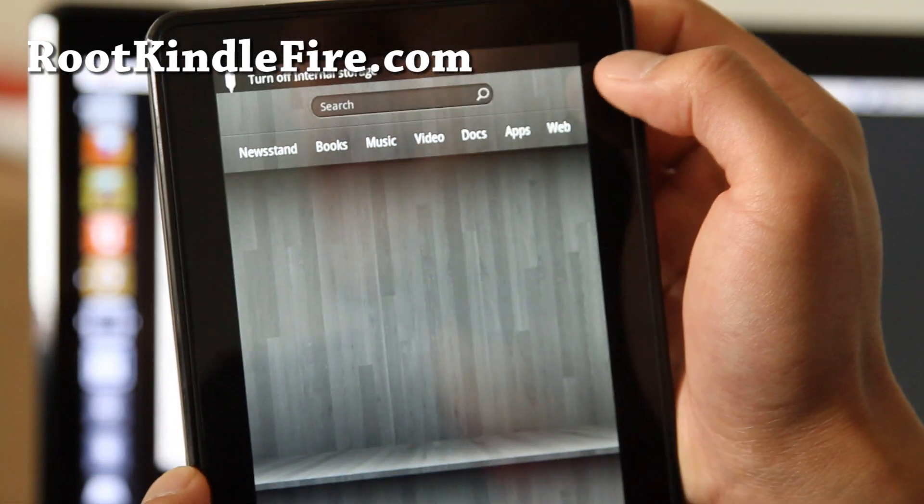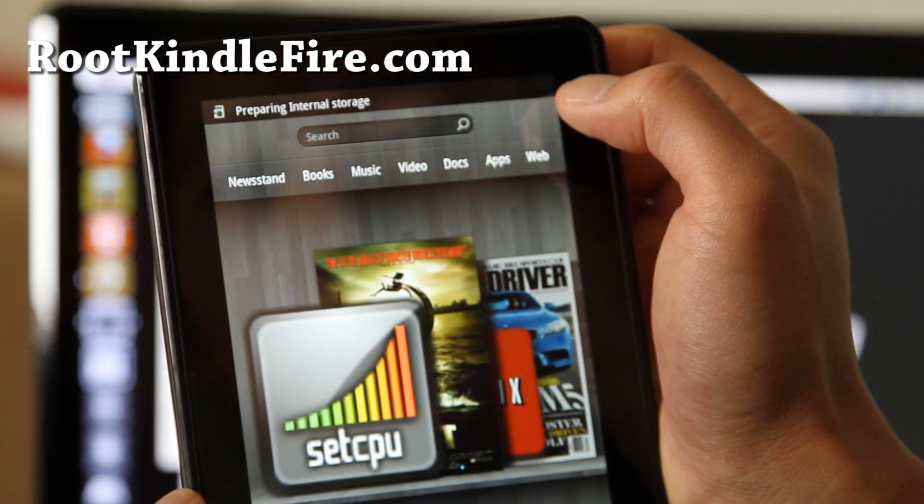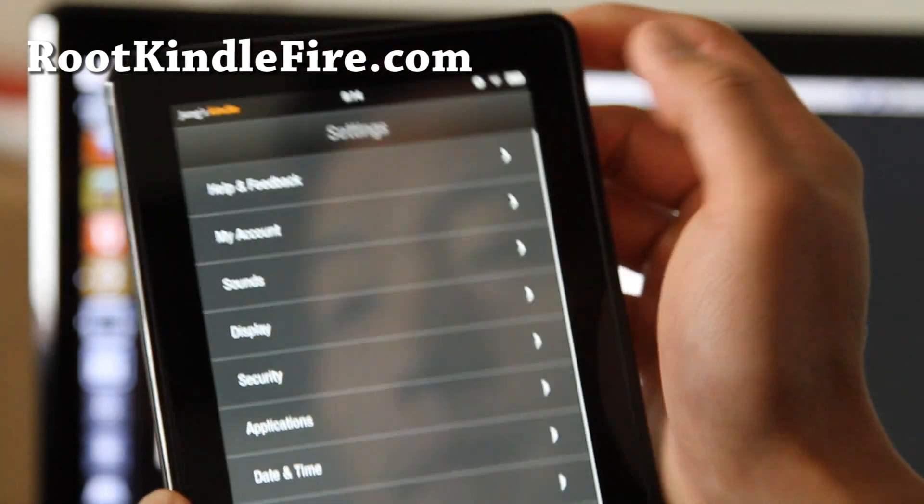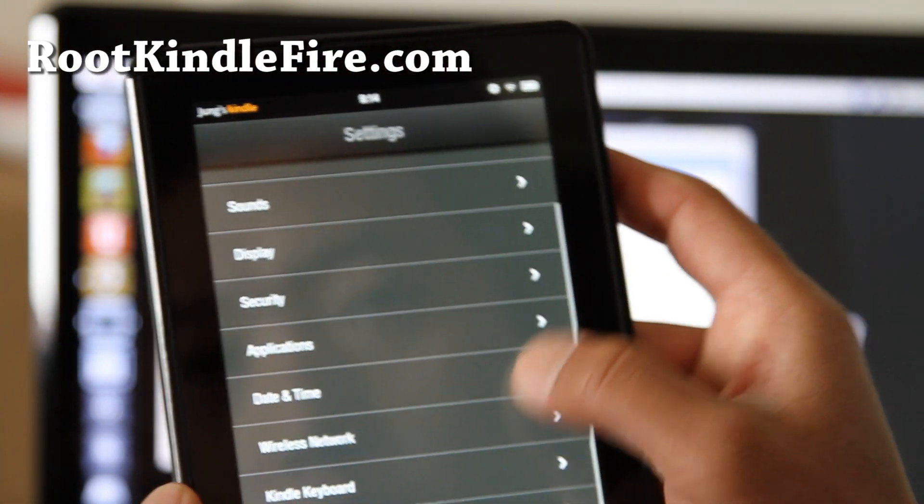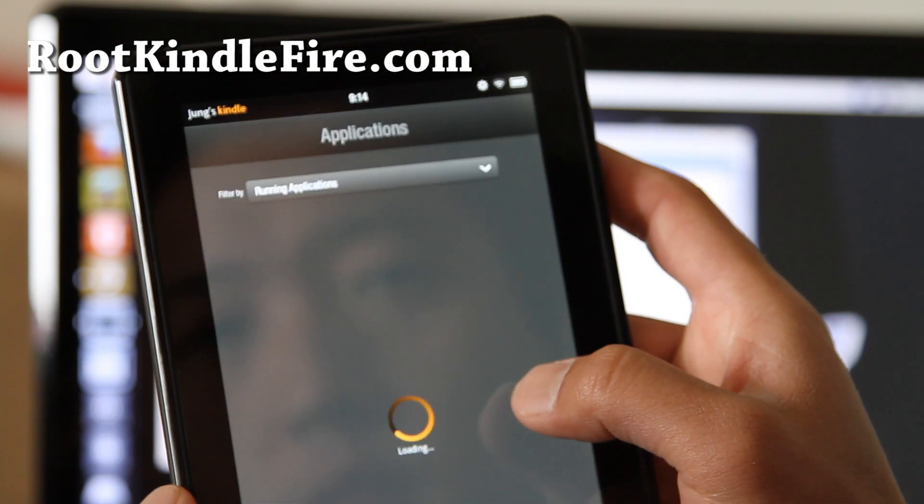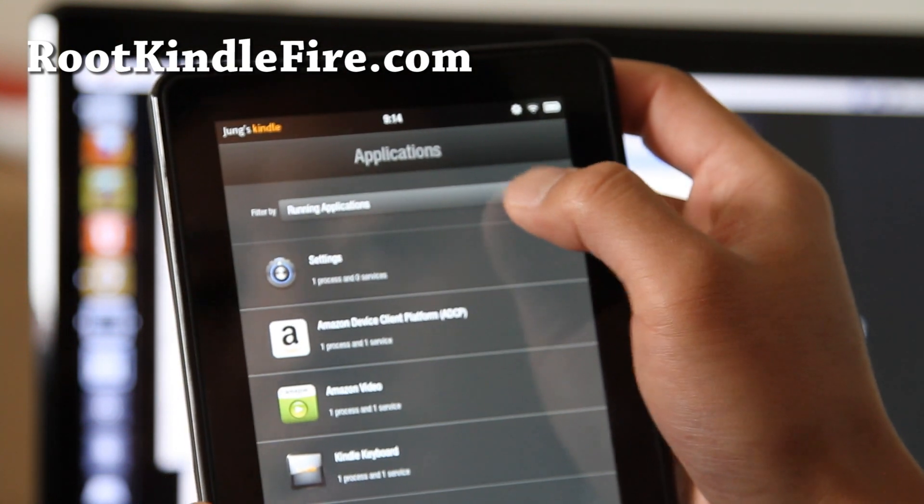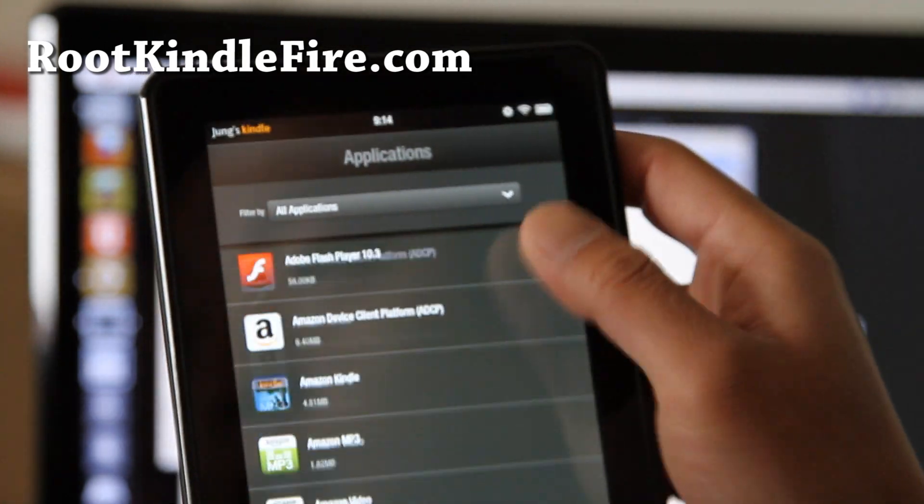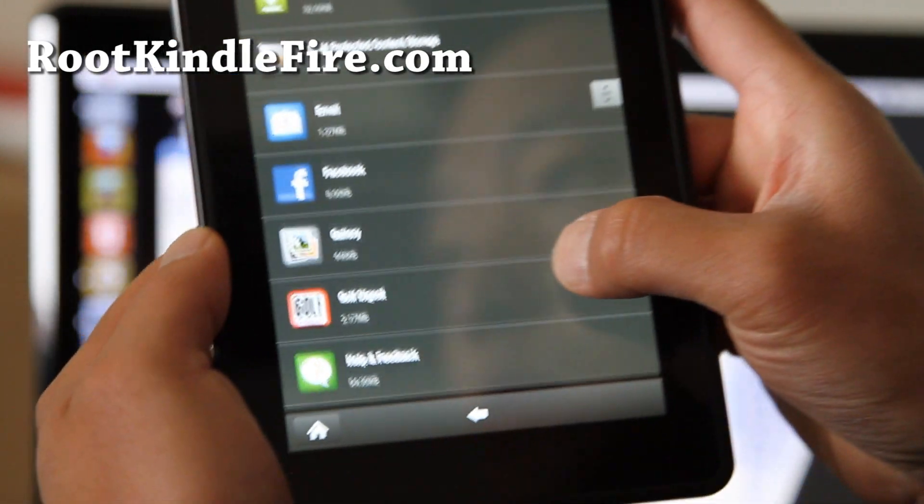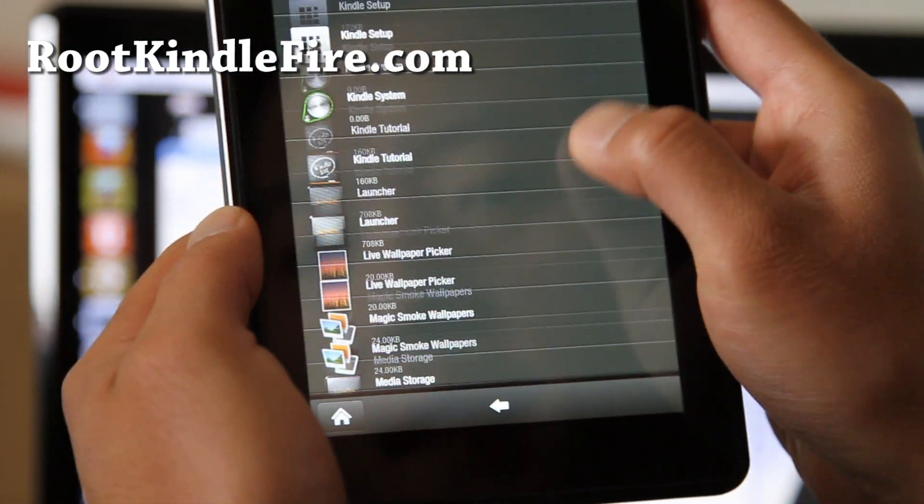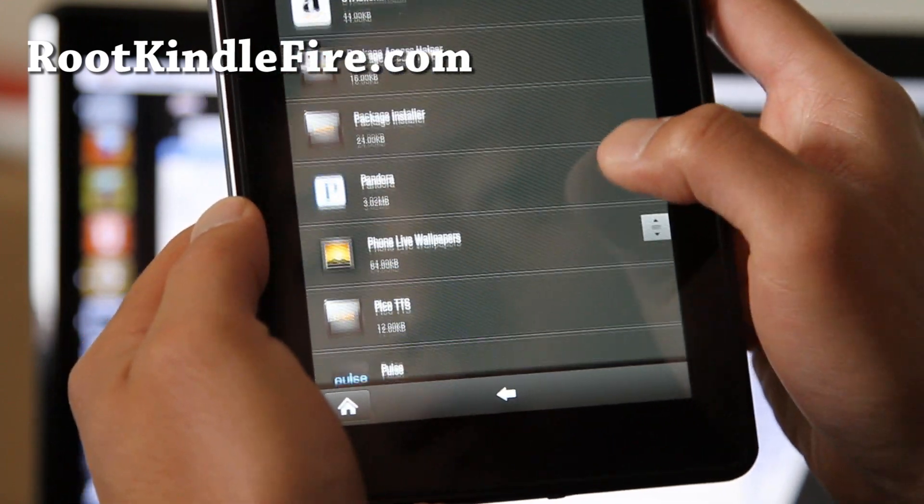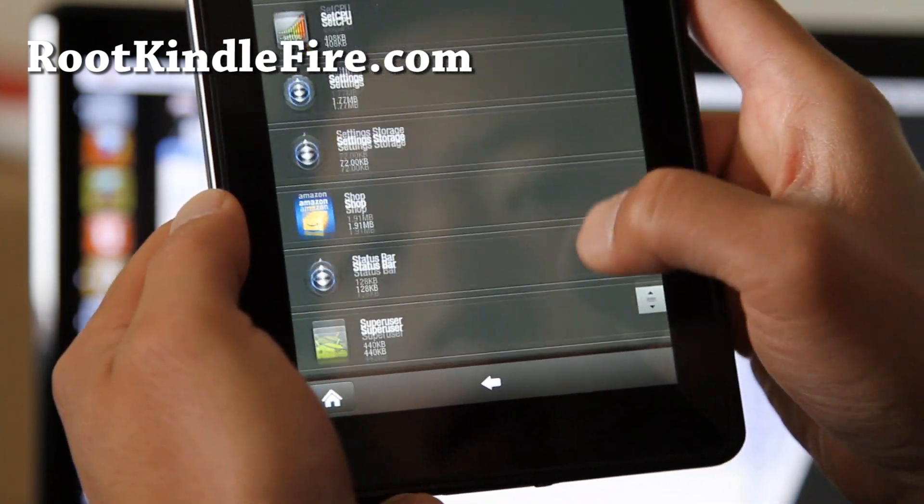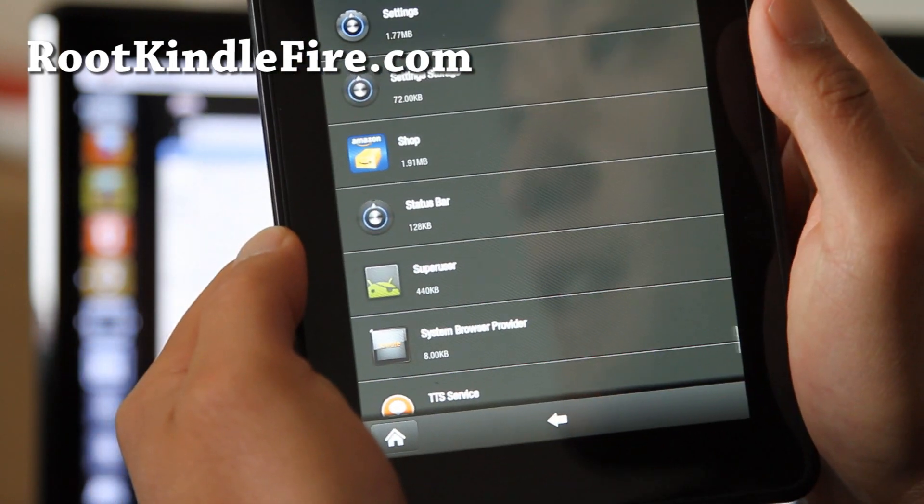And go up here. More. And go to Applications. And go to All Applications. And you should have super user somewhere down here. Super user. There you go. There you go.